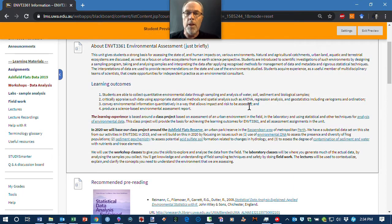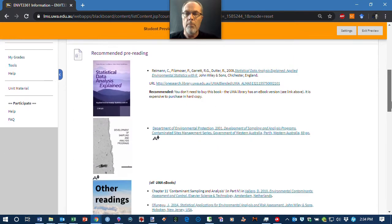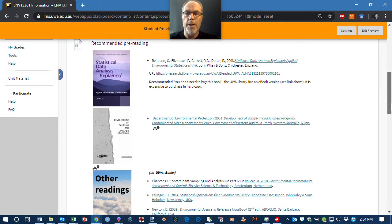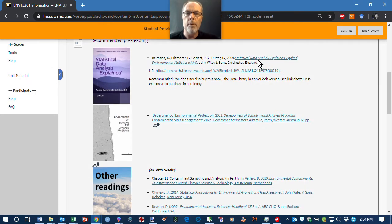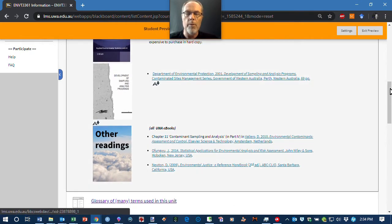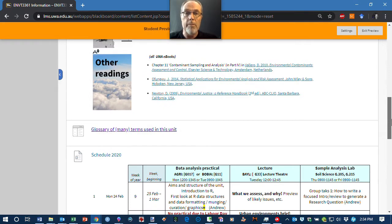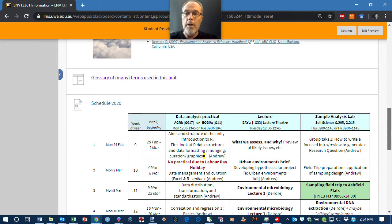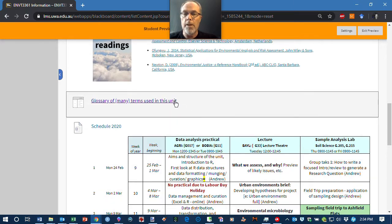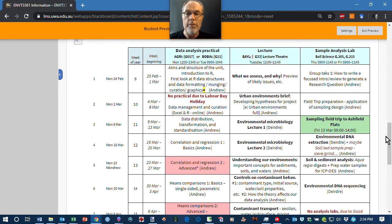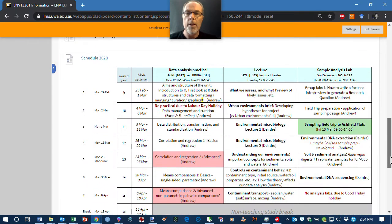At the top here, there's some general information about the unit and some recommended pre-reading. A lot of these books are on the library ebook collection, and the middle one is a public domain reading, so accessibility is pretty straightforward. If you can't understand the words in the readings, we have a glossary which is pretty comprehensive — there are over 800 entries in there, so you'll probably find what you're looking for. There's also a schedule which we're looking at now.